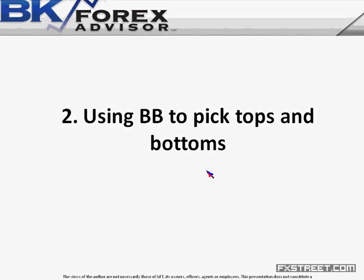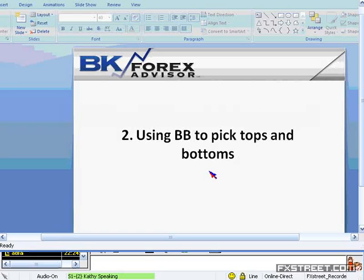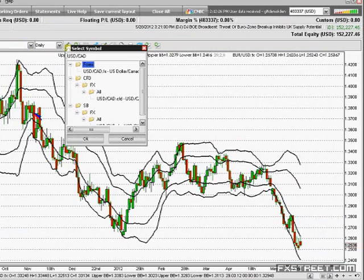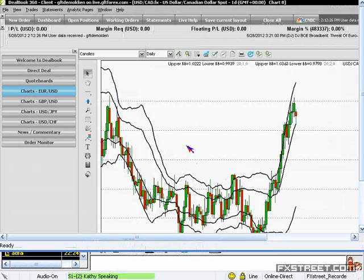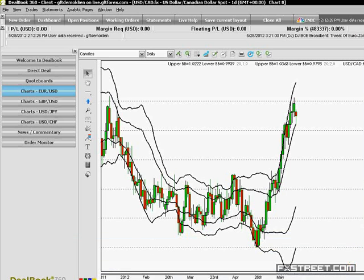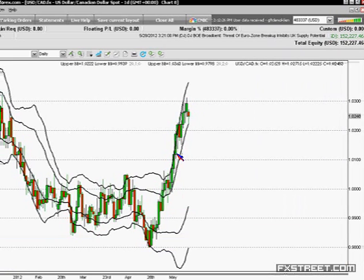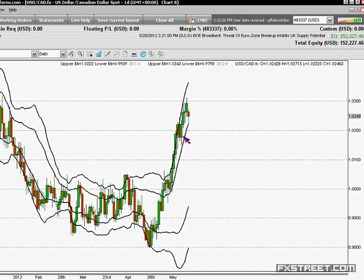The Bollinger Bands can help us pick tops or bottoms. I'm going to show you an uptrend in dollar/CAD. When a currency pair is in a very strong uptrend, it will remain pretty comfortably within the 1-2 band. Even though dollar/CAD is selling off a bit today, I wouldn't be picking a top in dollar/CAD until we close below the first standard deviation Bollinger Band. That answers the question of how do we pick a top or bottom — we wait for the currency pair to close below the first standard deviation Bollinger Band.